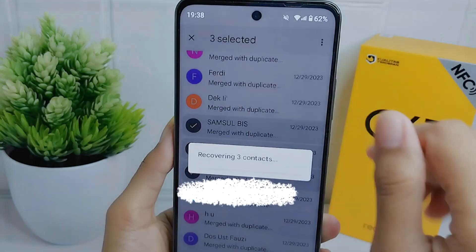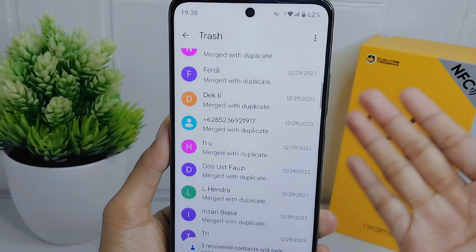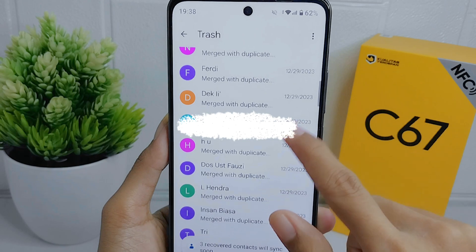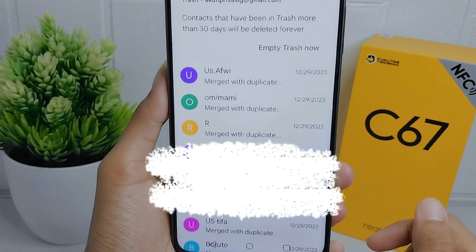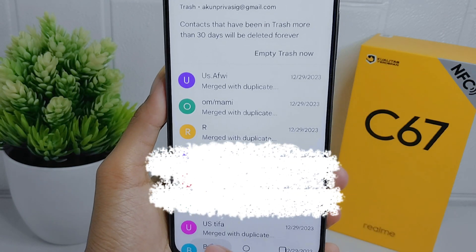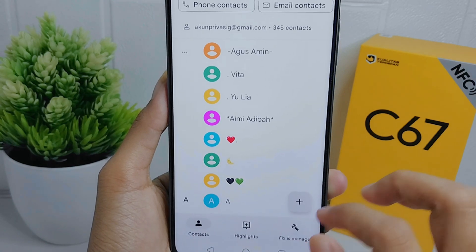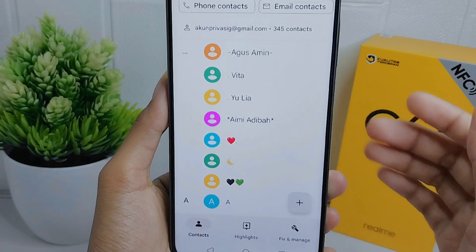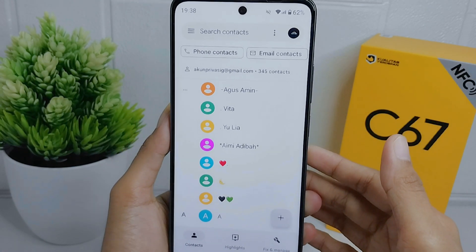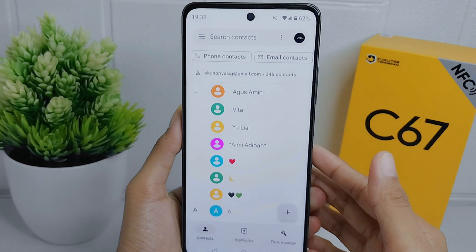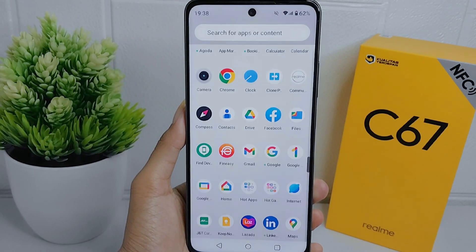The deleted contacts on your device have been successfully restored. That's the tutorial on how to recover deleted contacts on a Realme C67 device.